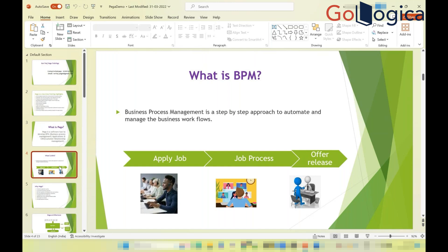The same BPM concept applies to many other scenarios — applying for a passport, getting a driving license, healthcare, insurance, or banking applications. Across all domains, you define a process where different users with different roles work collaboratively on a single platform to achieve a common goal.